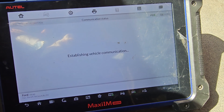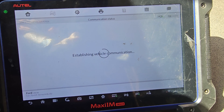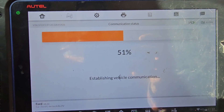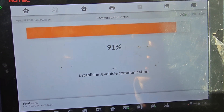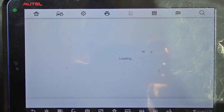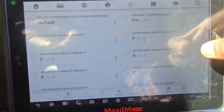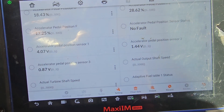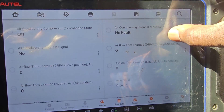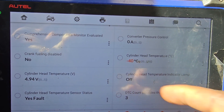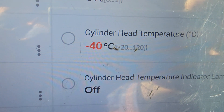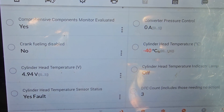Let me go to live data. I want to see what the live data is saying. This car cranks but won't start, and the injector is opening very big. Cylinder head temperature sensor is reading minus 40. That's why this is happening — because it's pumping too much fuel. Minus 40 — it thinks it's very cold and tries to compensate.